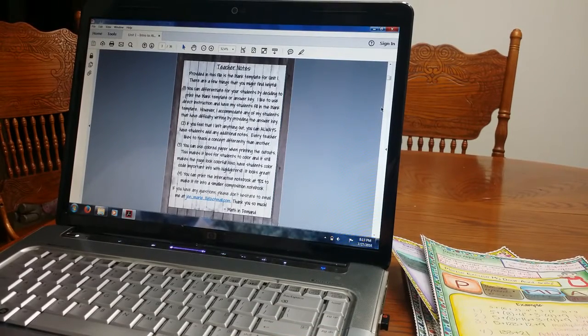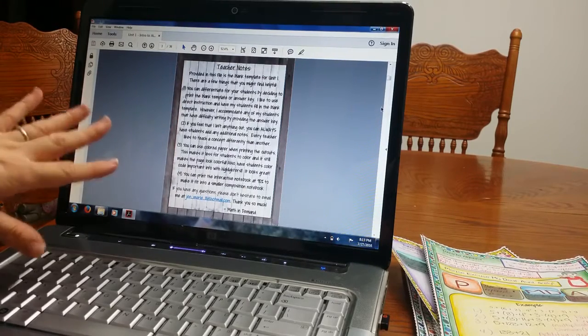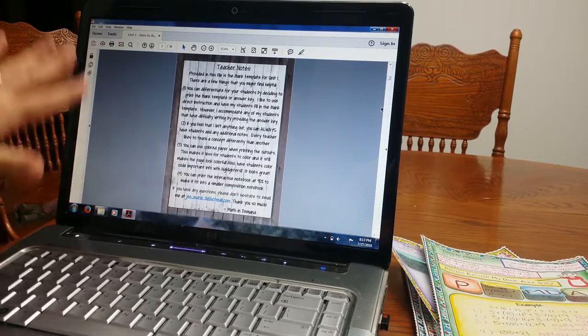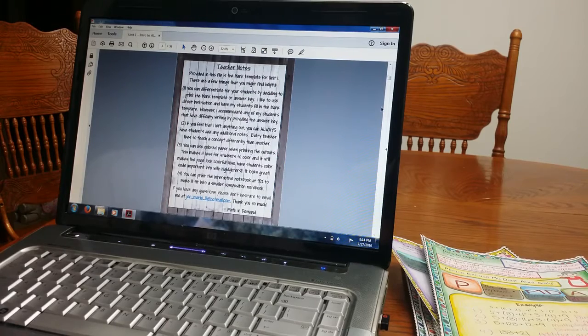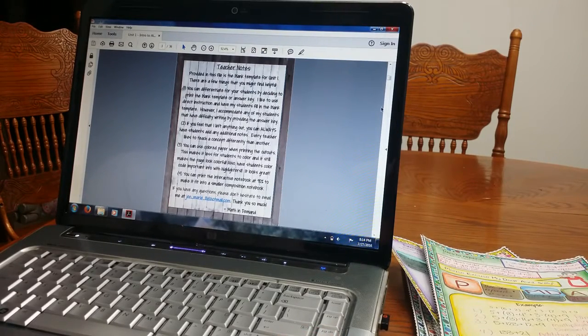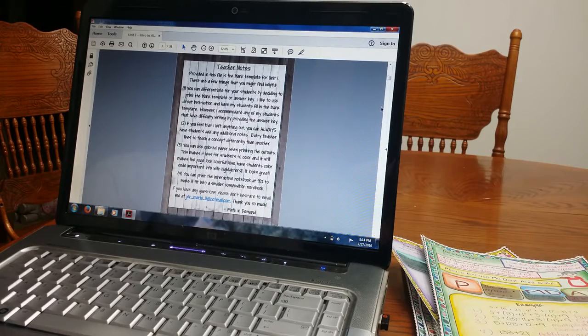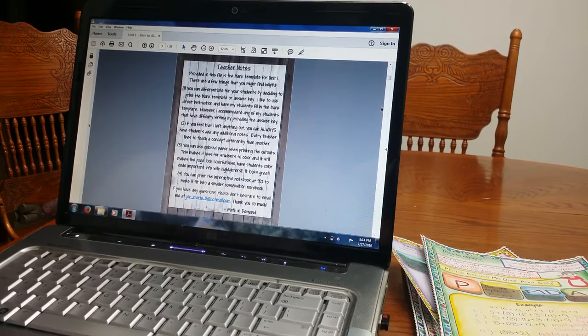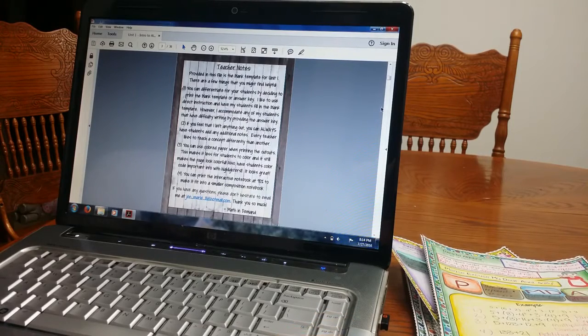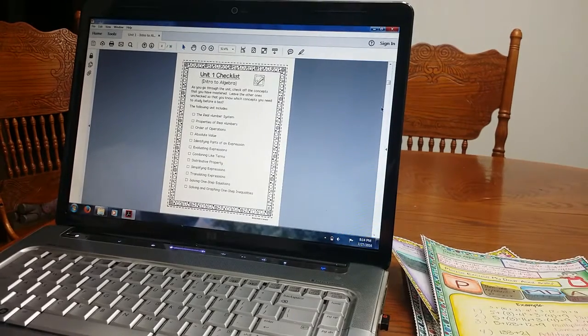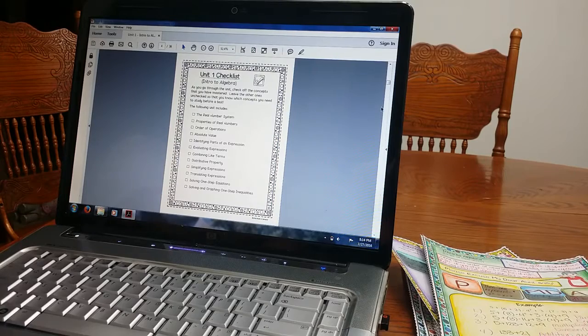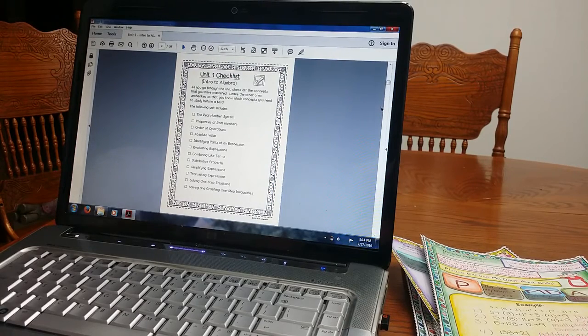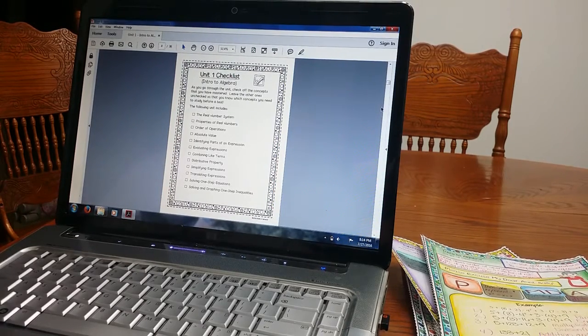So here are some teacher notes. The notes go over that you can have students do the blank template. You can print the blank template and do kind of like direct instruction and have students fill in the interactive notebook. Or you can also use the interactive notebook that already has the answers printed and students can still cut out the foldables and glue those. The answers will be printed underneath. You can accommodate students. You can give them the one that already has the answers printed if they are absent or if they need help writing. It is a great way to accommodate for them.